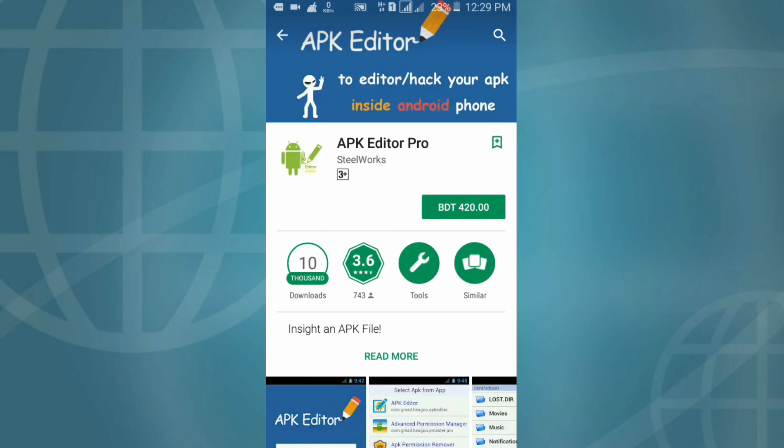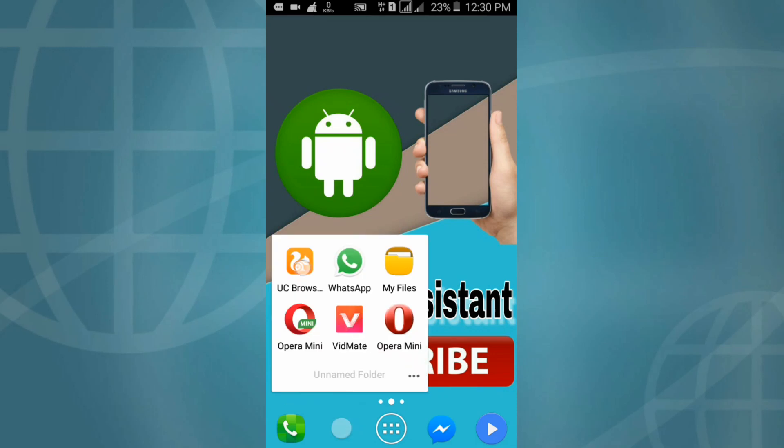It costs $5 USD. So friends, now open a browser to download it fully free. I am using UC browser.